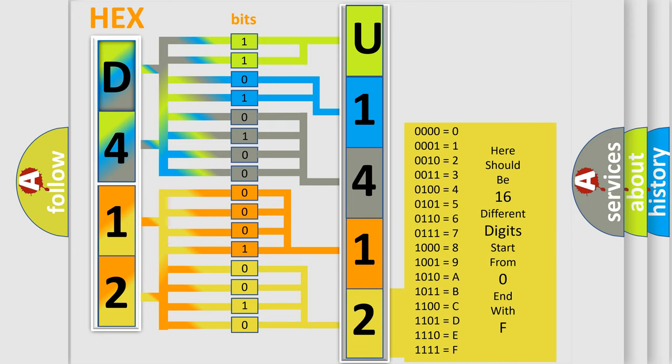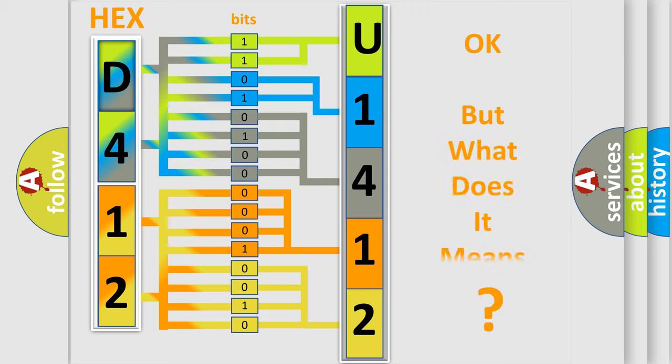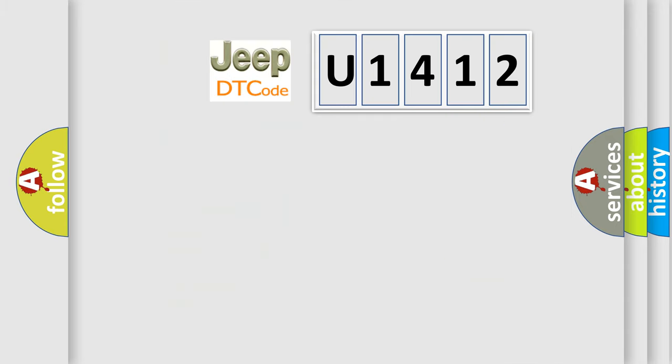We now know in what way the diagnostic tool translates the received information into a more comprehensible format. The number itself does not make sense to us if we cannot assign information about what it actually expresses.